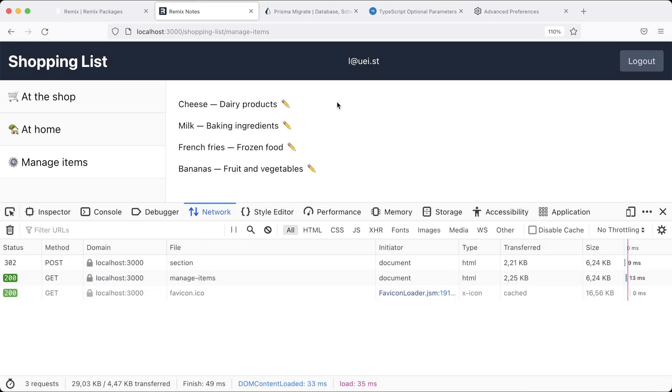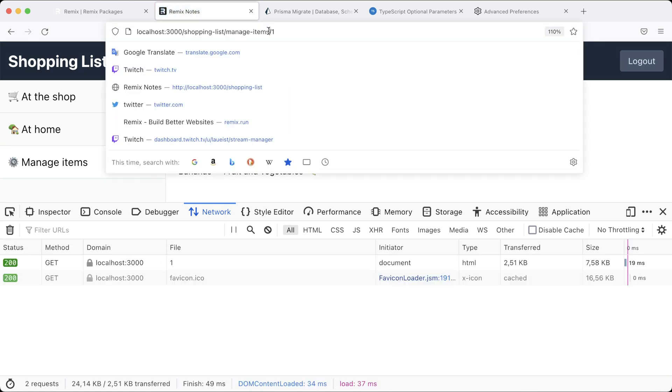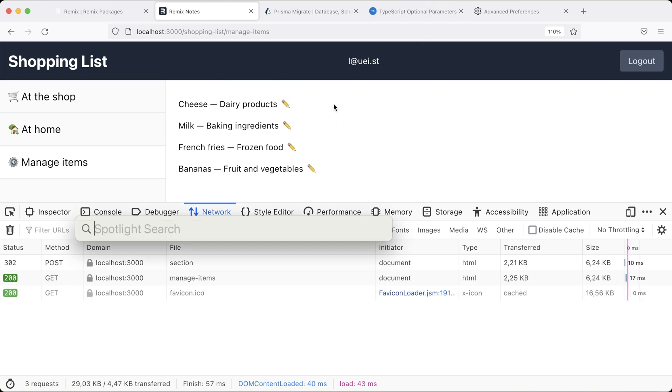And here's how it works. Since the URL reflects the UI state, that is, which item is in edit mode by including the ID, we can get this form for that specific item already within the server-rendered HTML.